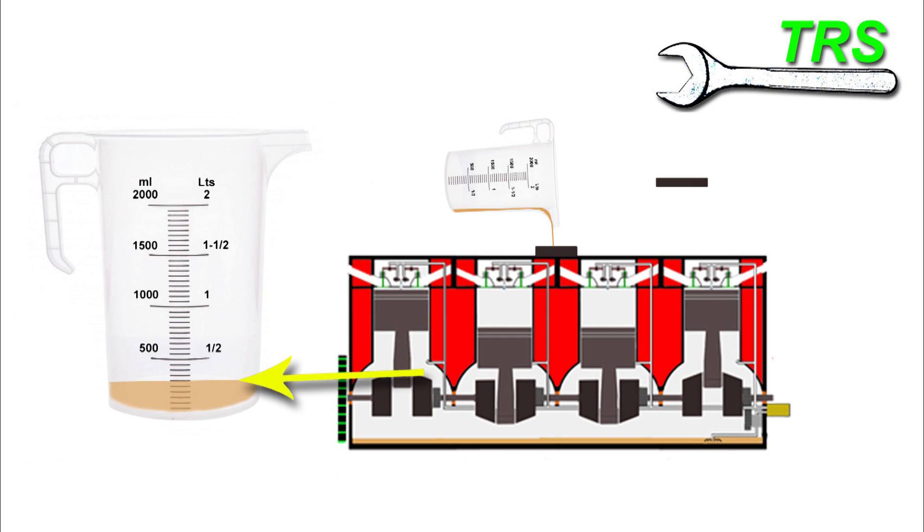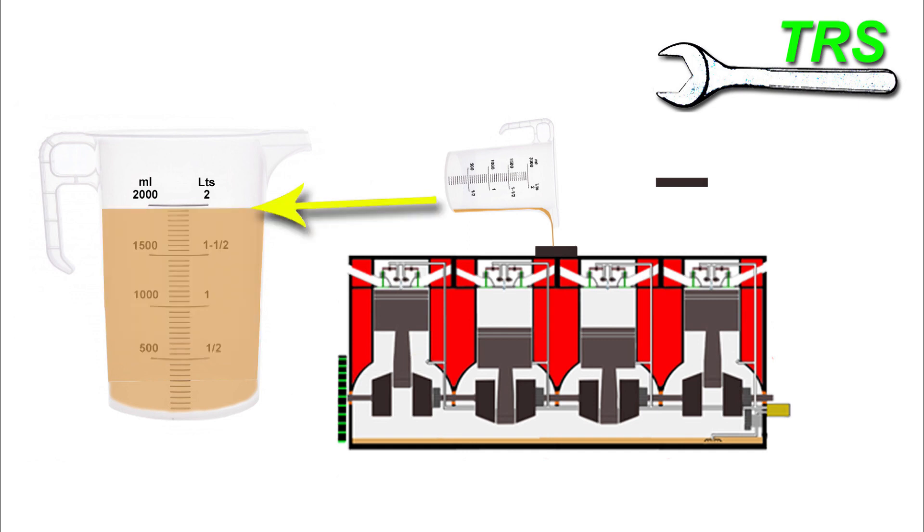And so as we were saying before, if you've only added around half of a quart, then this is normal engine usage of oil. But anything up to a quart or more, then this is excessive usage.